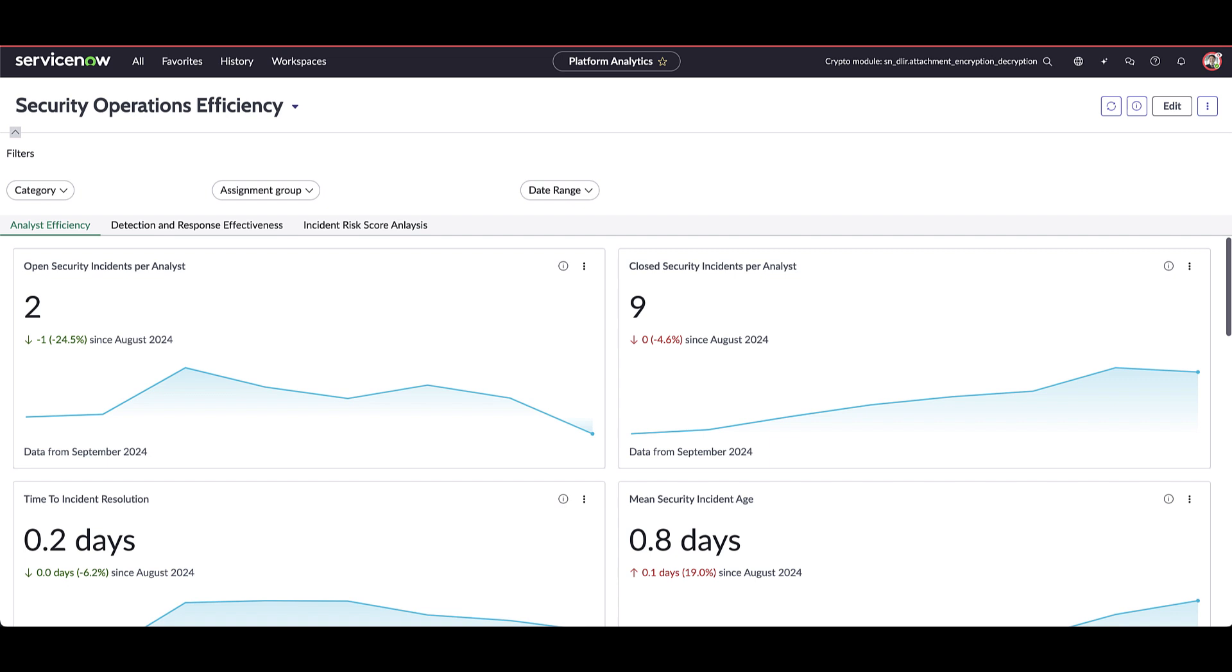First, we'll be assuming the role of the CISO Andrew Lin. Here we're looking at the security operations efficiency dashboard. On this dashboard we have three tabs. The first tab, analyst efficiency, is one that allows us to take a look at our security incidents and really look at the efficiency by individual analyst as well as by groups or the teams that are working security incidents.